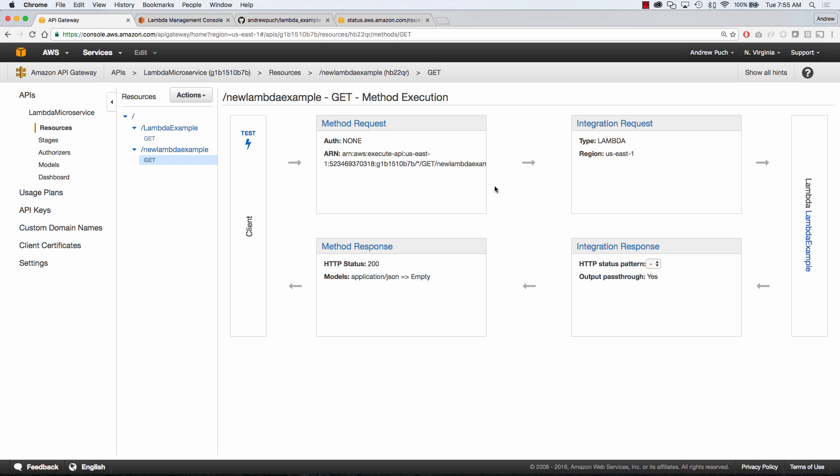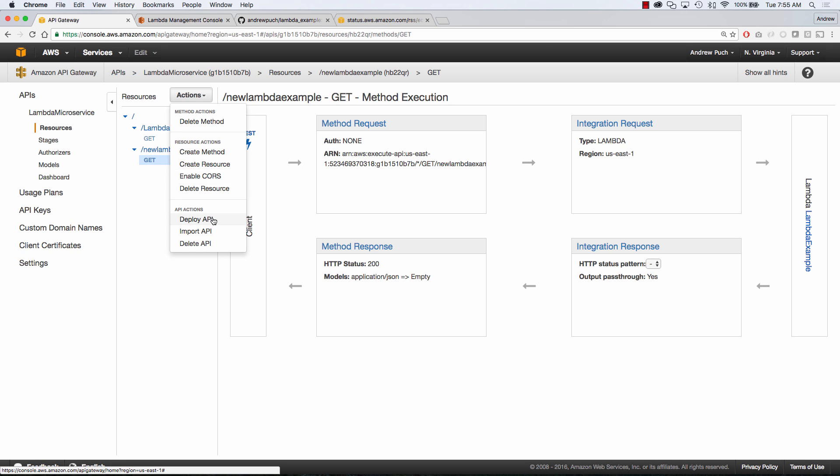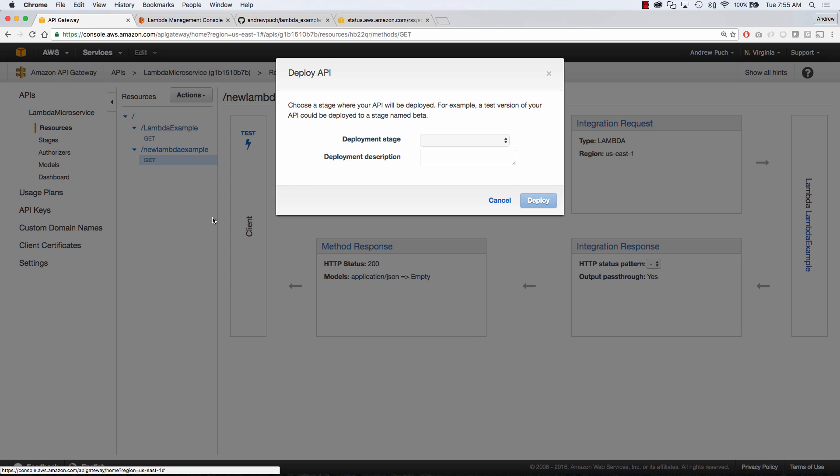So to clarify some things your staging environments inside of API gateway can really be named whatever. Typically you're going to have dev, staging, and prod and this is so that each one has their own API endpoints so you can test some things and you don't have to push it out to production.